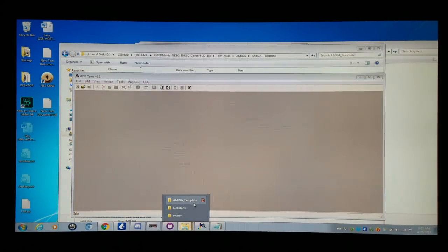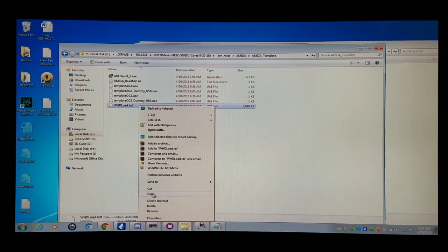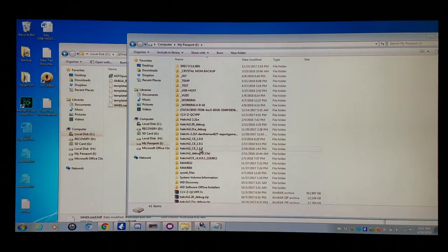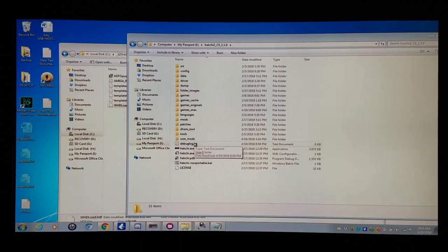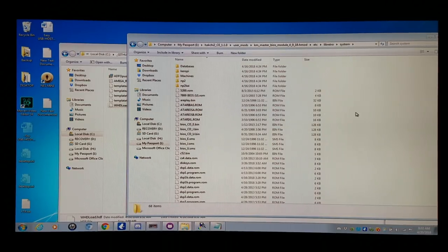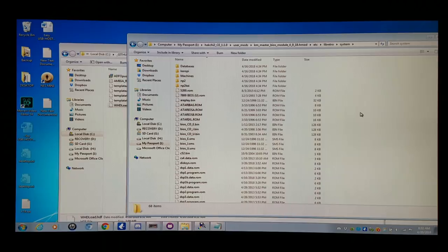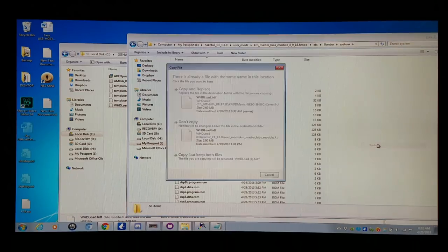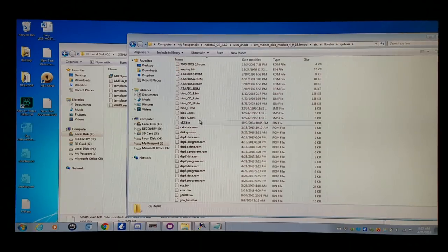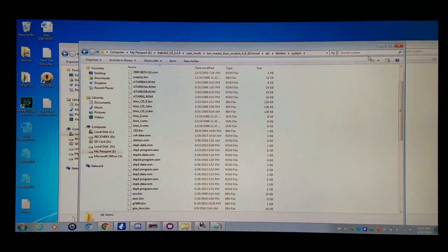Now I'm going to go to the Template folder and copy it to the same location as I did the Master BIOS module — User Mods > Master BIOS Module > etc. > Libretto > System. The original tutorial was set up so you'd have to do this for every game, but I modified it so you only do it once and it covers all games — I had no issues. So I have the KICK31 BIOS as well as the WHDLoad BIOS all within the Master BIOS module system, and I'll install it and I'm ready to go.